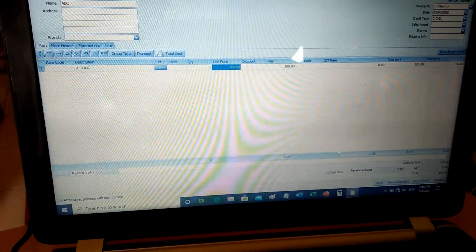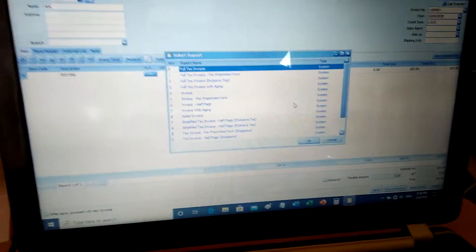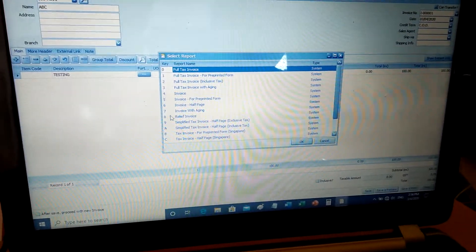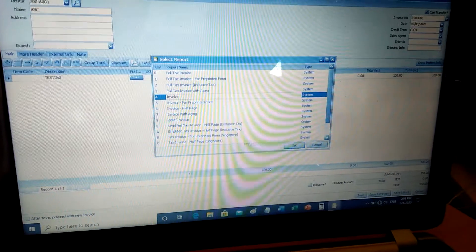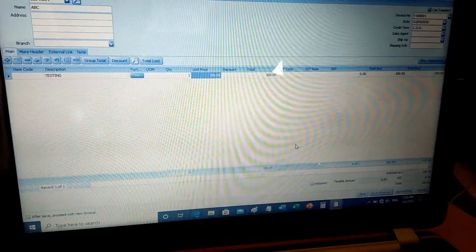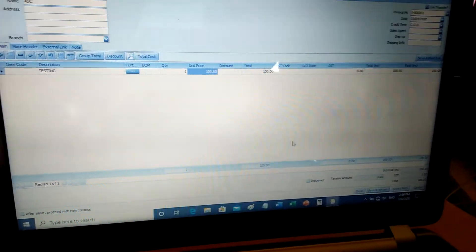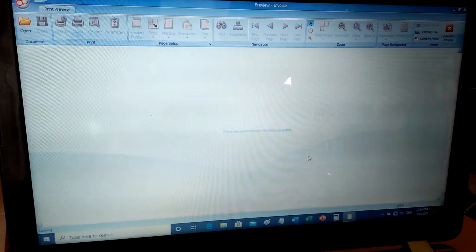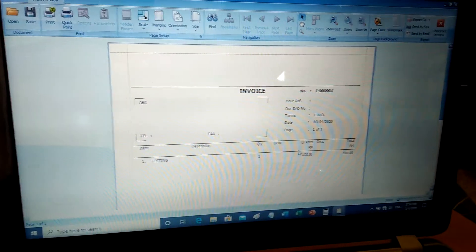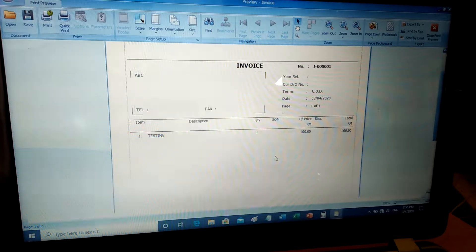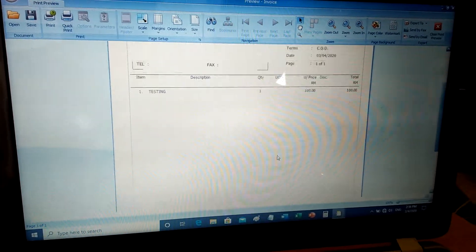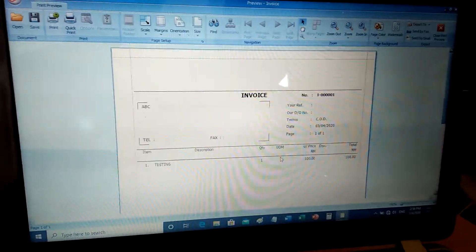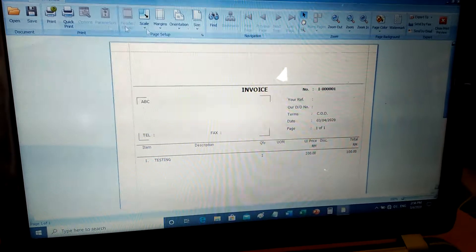You can select the invoice, then the pop-up screen for the preview will appear. Here is the sample of the invoice. On the top here, you actually need to set up your company profile first.